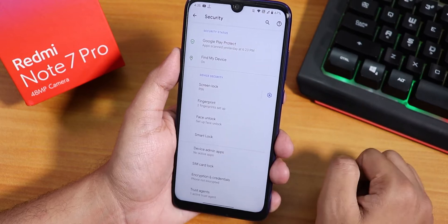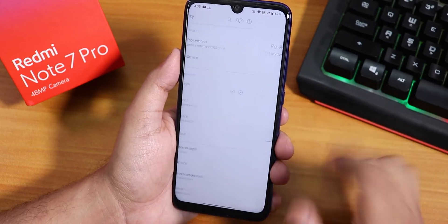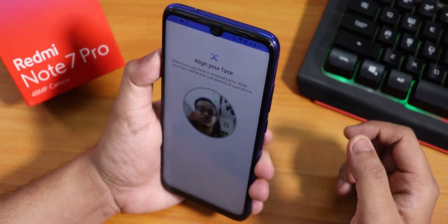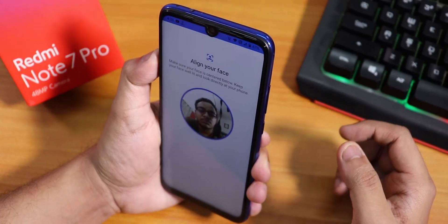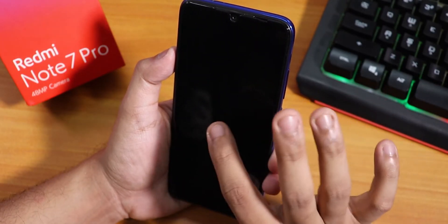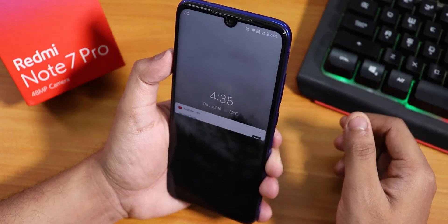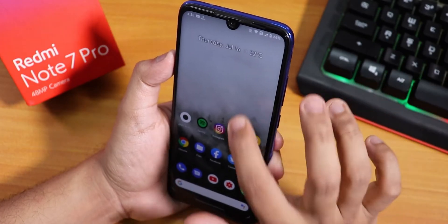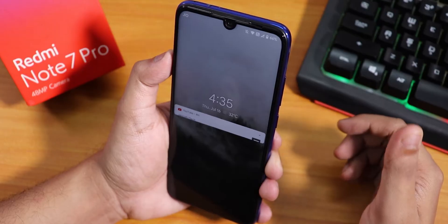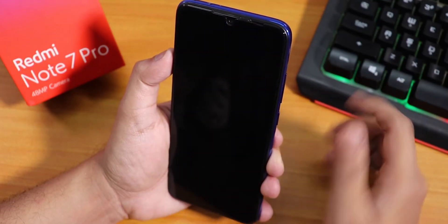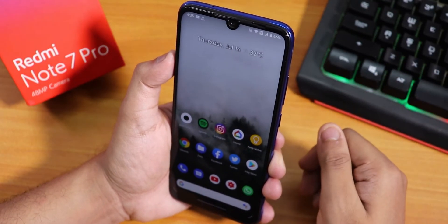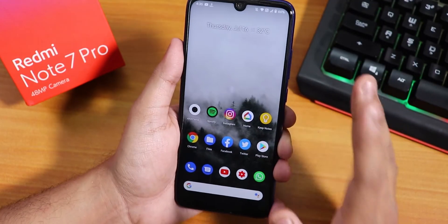Inside Security we also have face unlock. Let me show you by setting it up. Now let's double tap on the home screen to lock, then double tap to wake. As you can see, it unlocks instantly. Let's try it again — unlocks again. This is how fast the face unlock is.